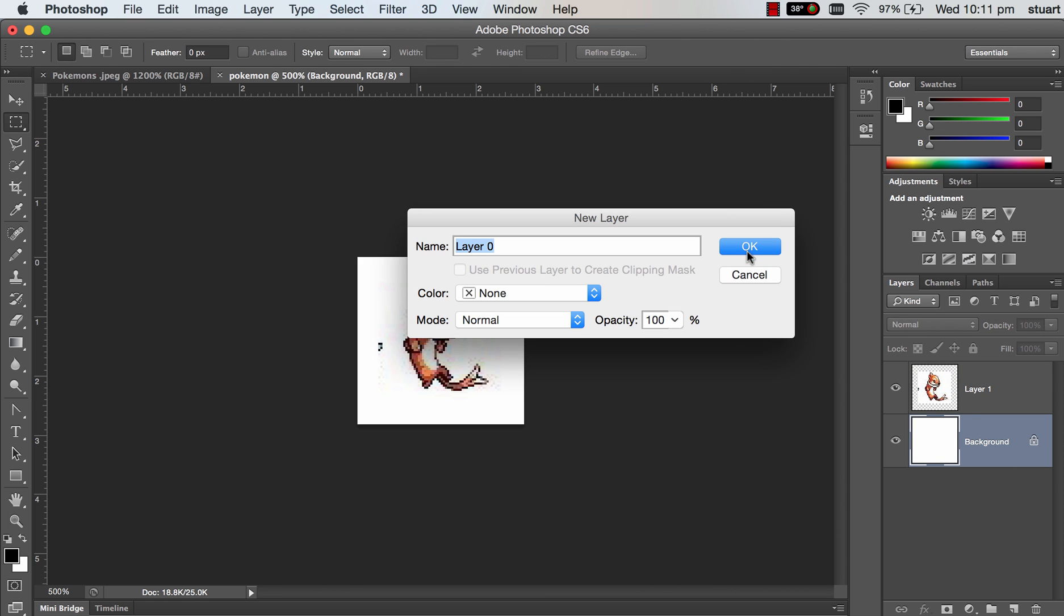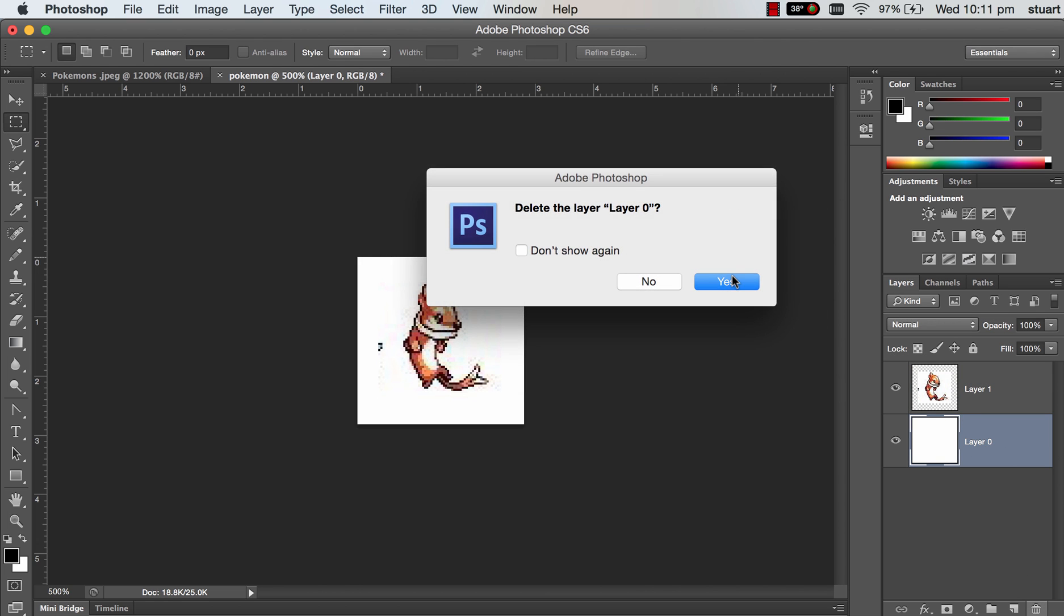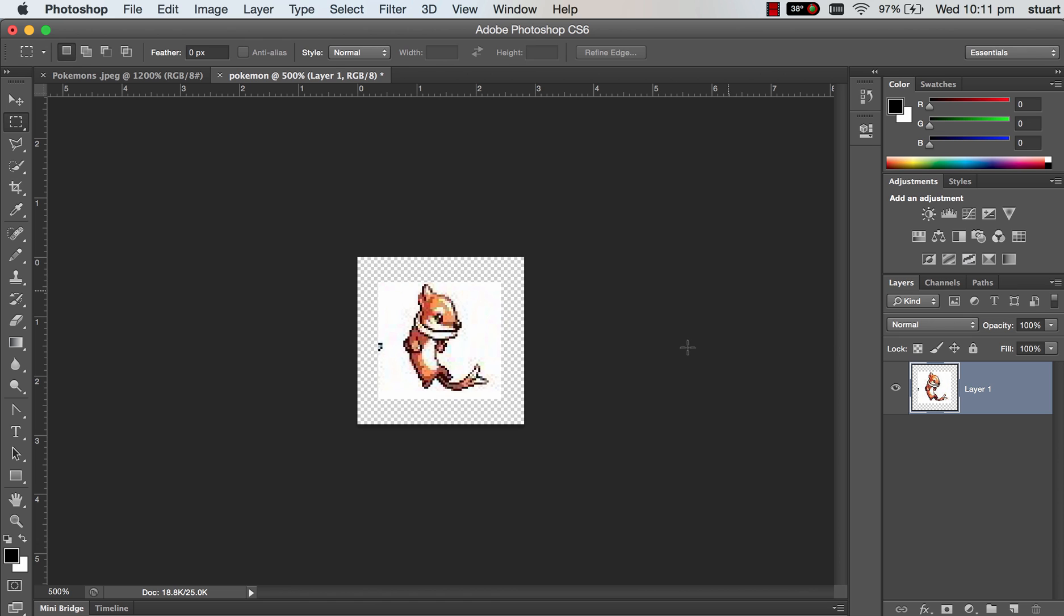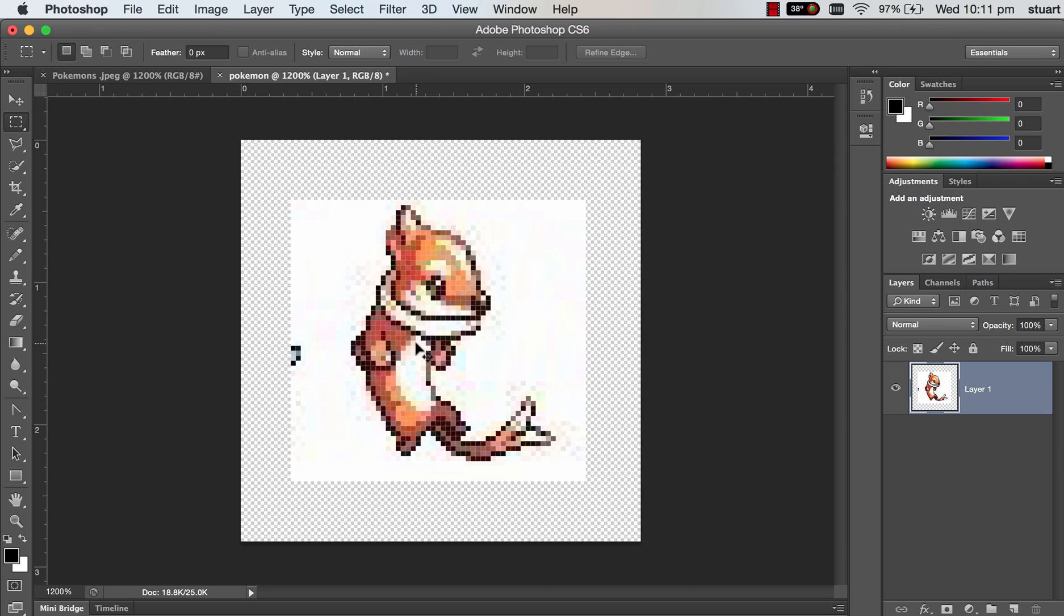You can double click the background, hit OK. It's unlocked the background. You can delete the background - we don't need it. What we're going to do is just get rid of that white layer around our character, and that'll clean up what we're importing into Flash.